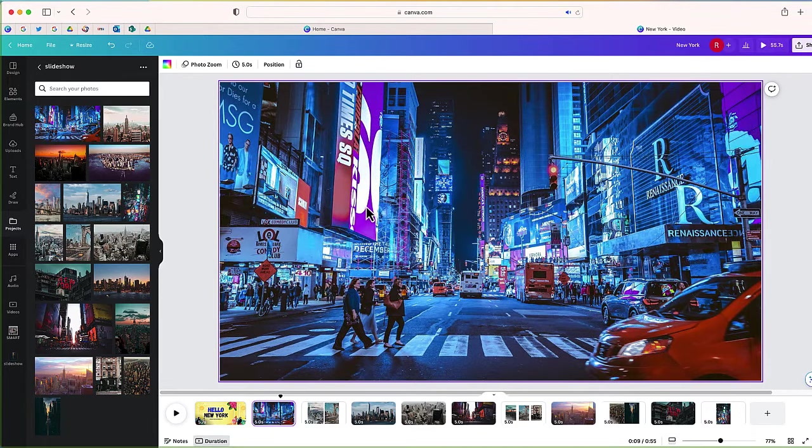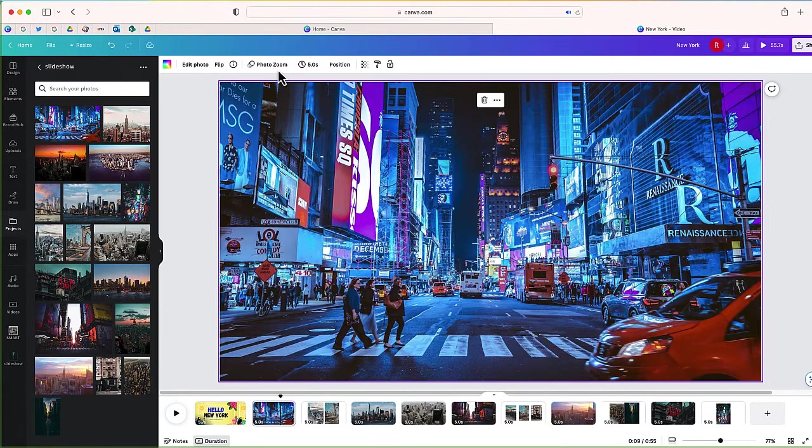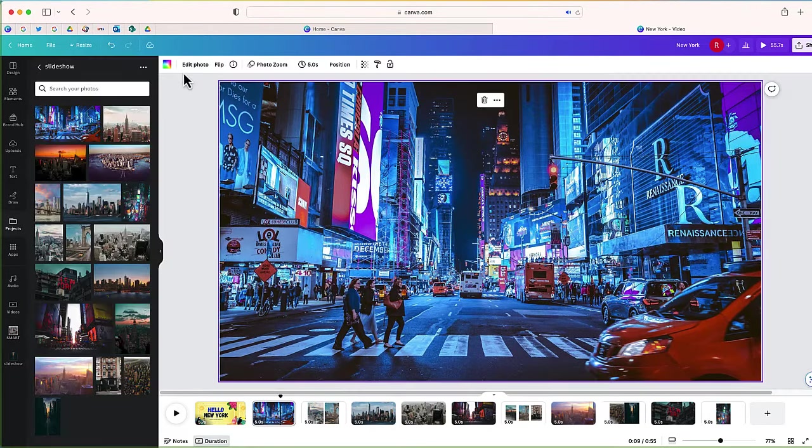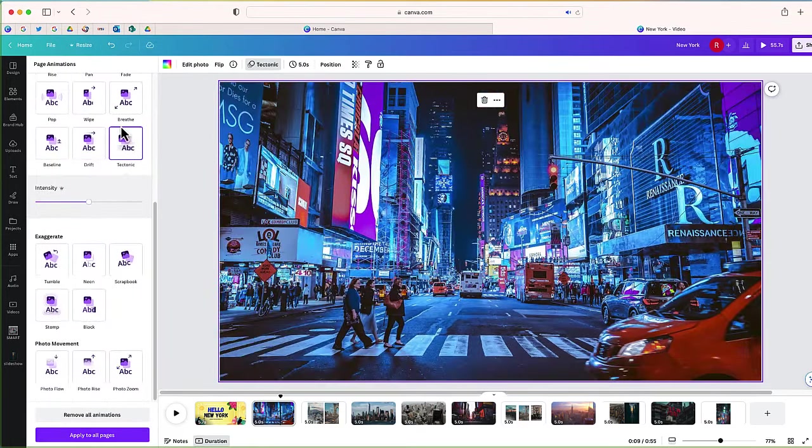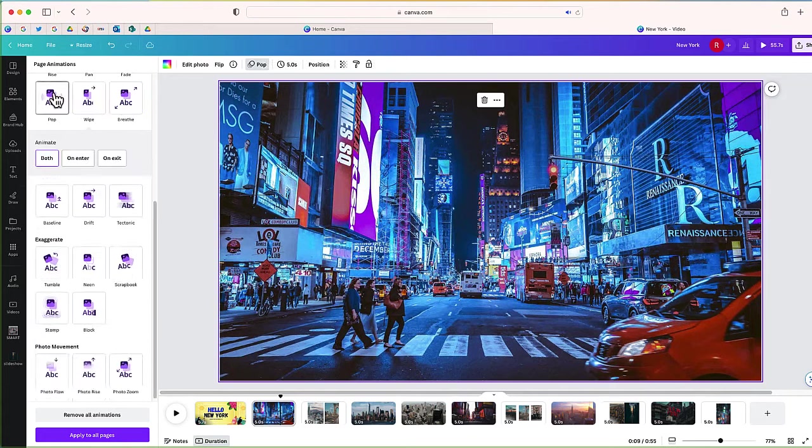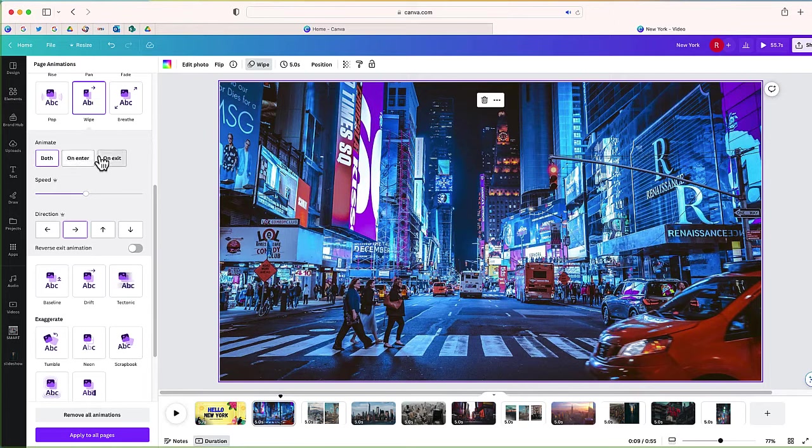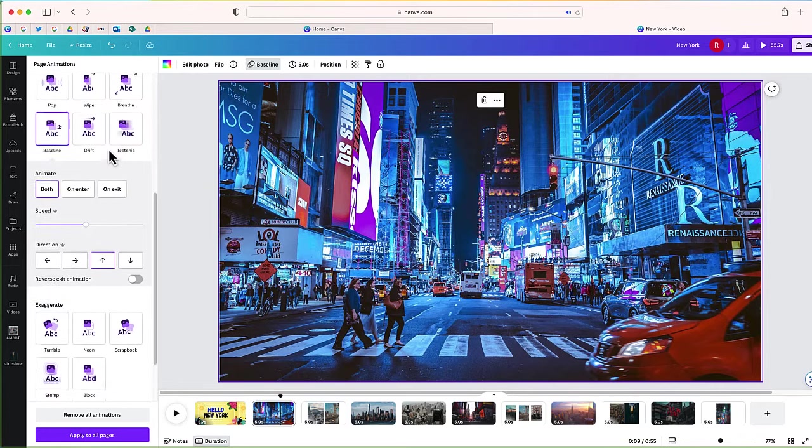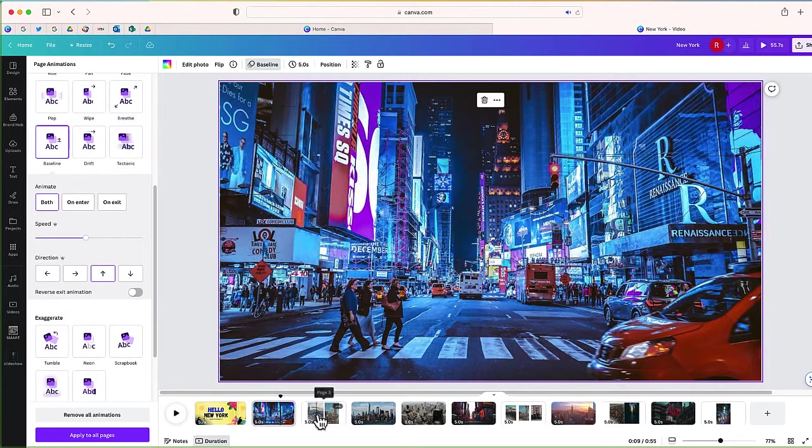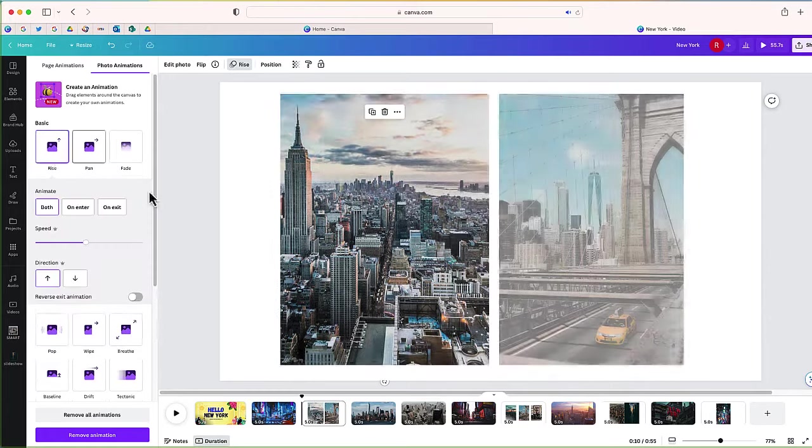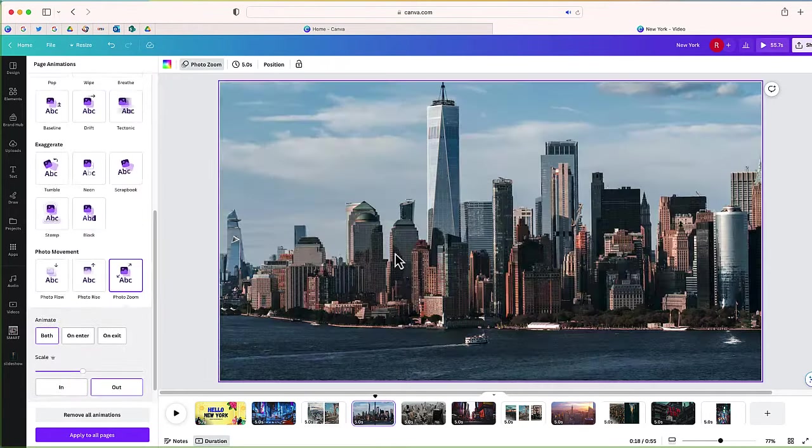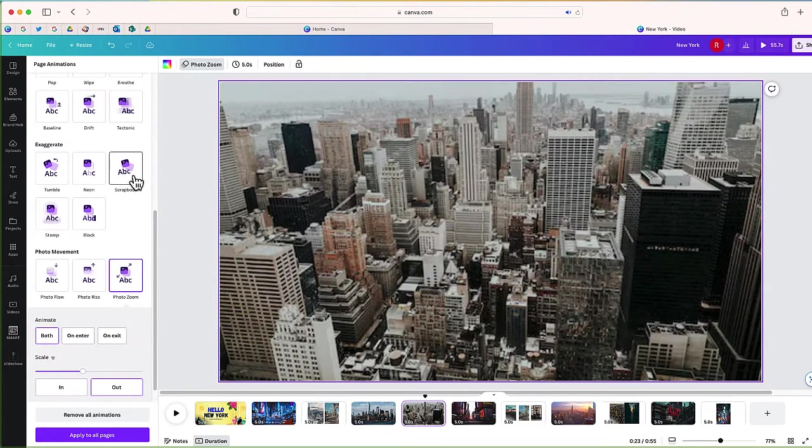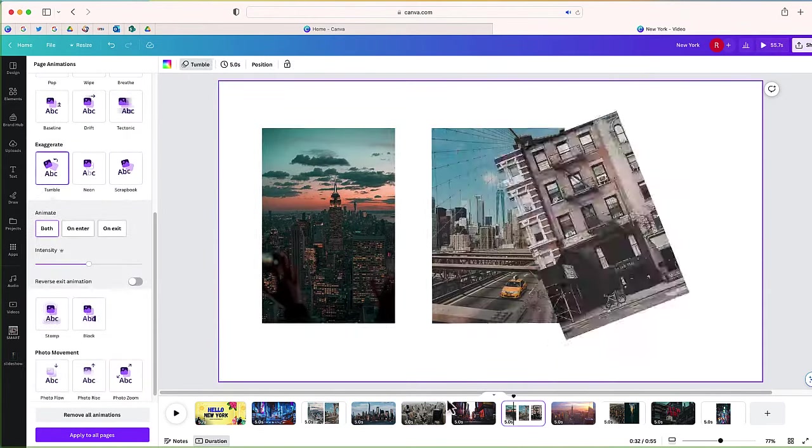Now one of the things I can do if I select this photo right over here, I have some options in terms of what effect I want. So you can see right over here there is photo zoom, there's drift, lots of different options to give these photos a little bit of movement. I can add these photos either on enter, exit, or on both. I can adjust the speed, lots of different ways that I can play around with these photos. So I'm going to do the same thing for each one. I'm just going to go and add a few different effects to some of my photos.